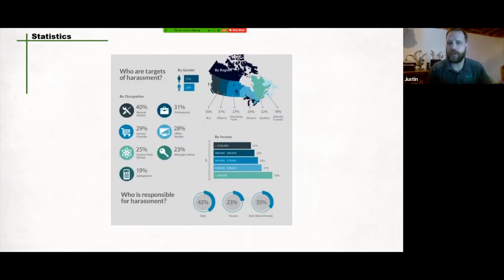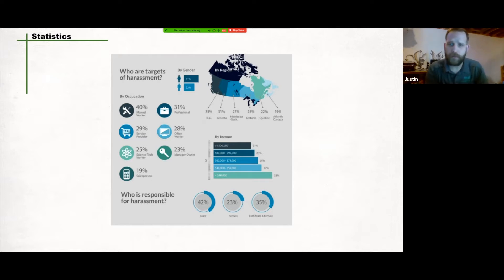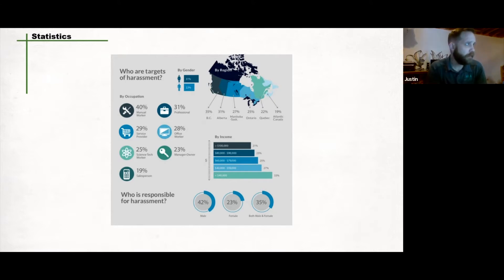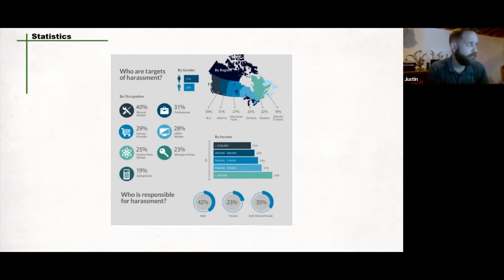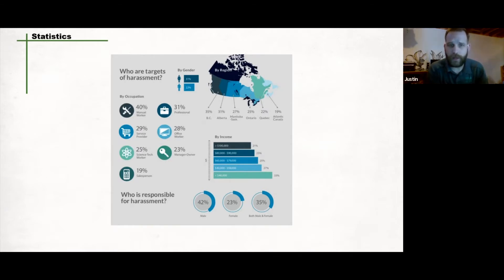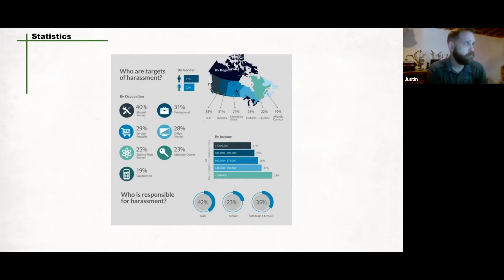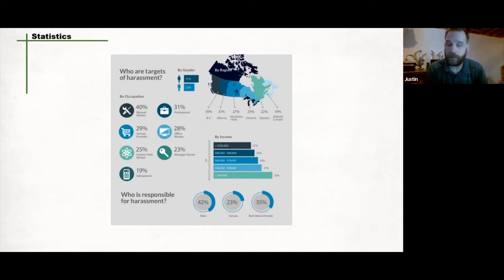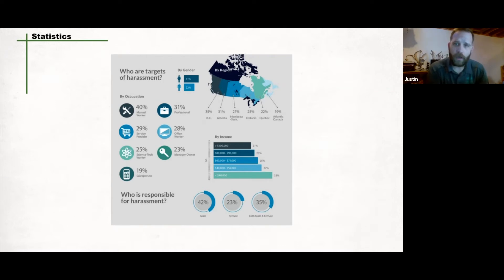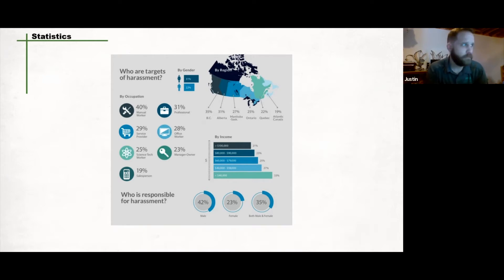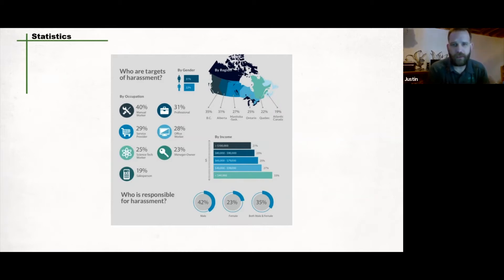The following information was taken from the Smith School of Business. Let's look at who the targets of harassment are and who's responsible. By gender, we see that 31% are women, 22% are male, the rest are unidentified. By occupation, the highest level is manual worker - these are people that fall right into our rate codes of residential, commercial and industrial construction. 31% are professional, 29% are service providers.